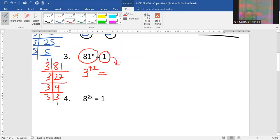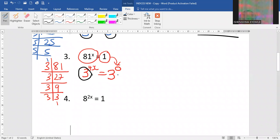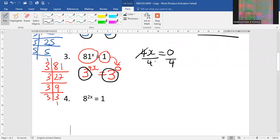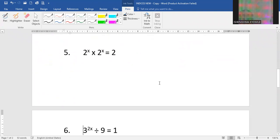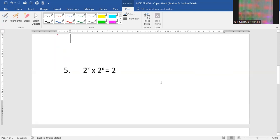Now we change the 1 — remember we are dealing with the same base, so 1 can change to any base to the power 0. Because this side our base is 3, we also make this side base 3 to the power 0. Finally we take the powers to be equal: 4x equals 0. We divide by 4 on both sides, and 0 divided by any number remains 0, so x equals 0.